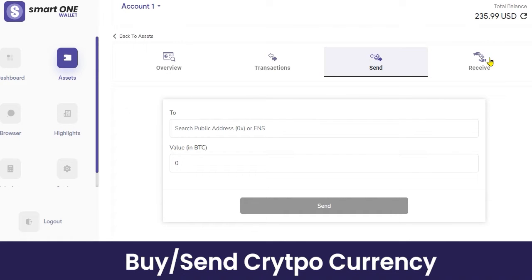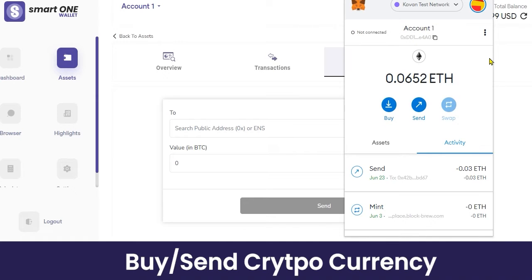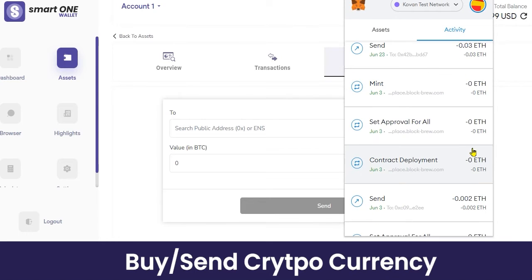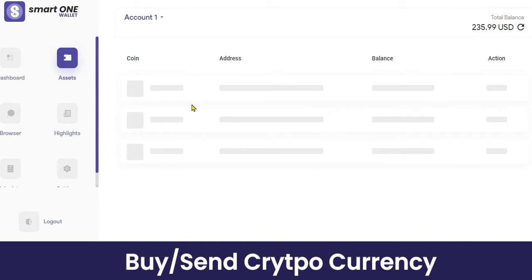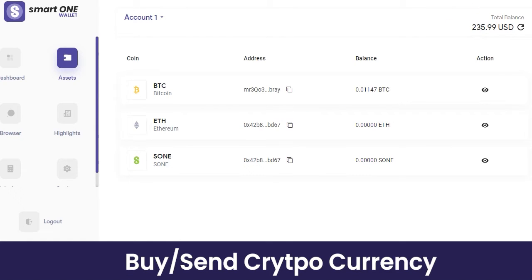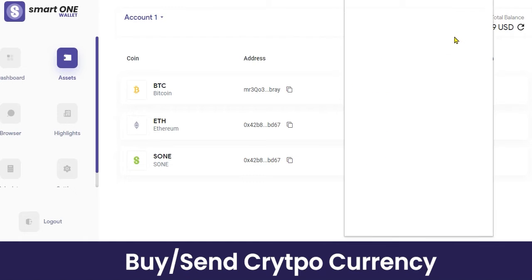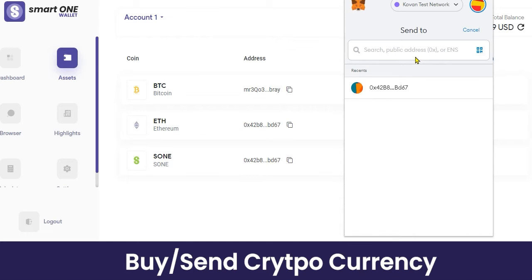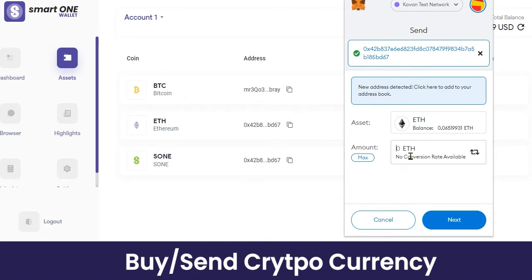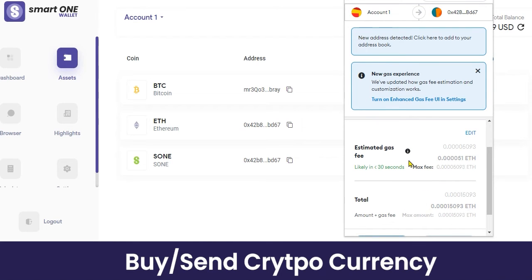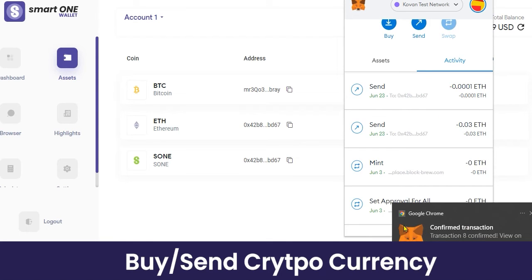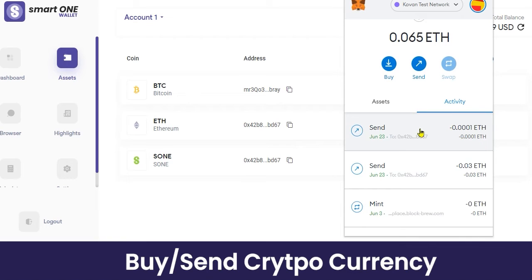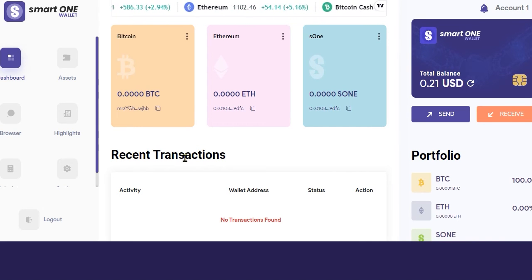Thirdly, you can also use other crypto wallets like MetaMask or Coinbase to transfer cryptocurrency directly into your wallet. For example, to transfer Ethereum, copy your Ethereum wallet address, then in MetaMask search for the wallet address, fill in the amount you want to send. You'll see the estimated gas fees and the total amount to be paid — click 'Confirm'. The transaction is confirmed and Ethereum has been sent to the specified wallet address.